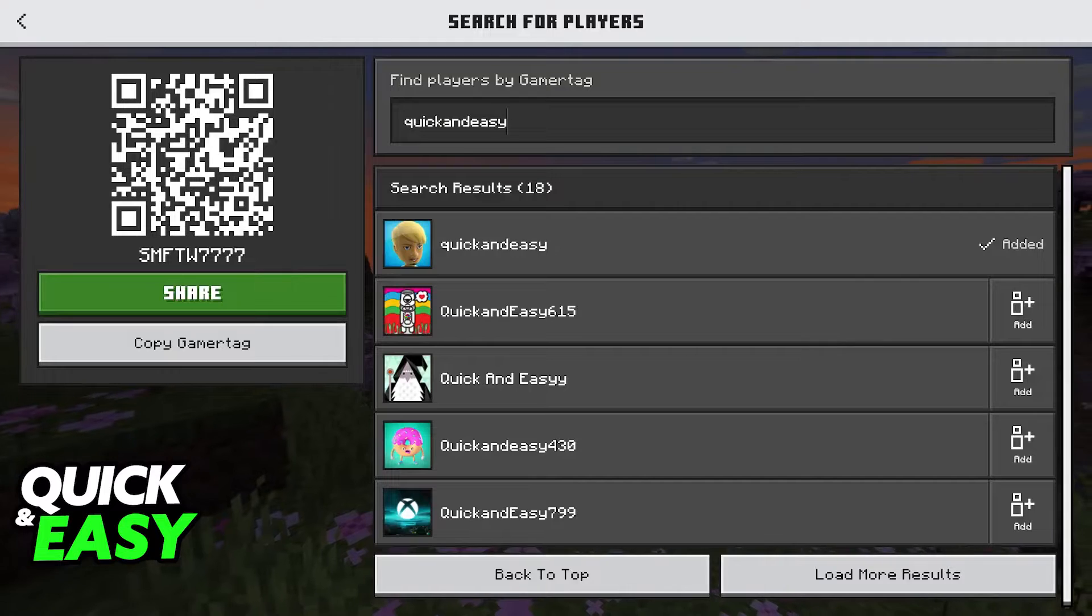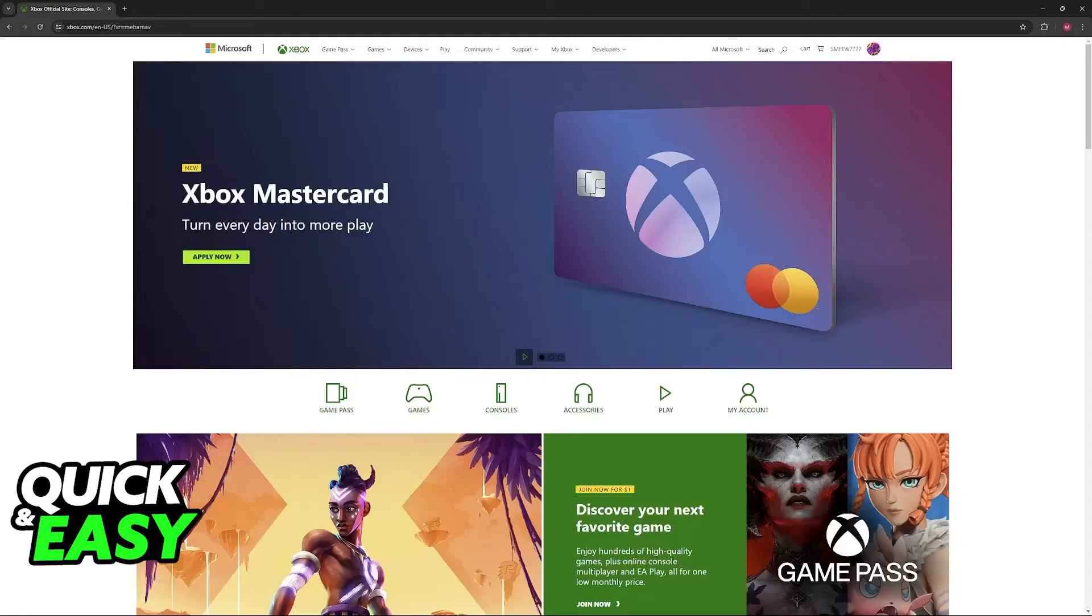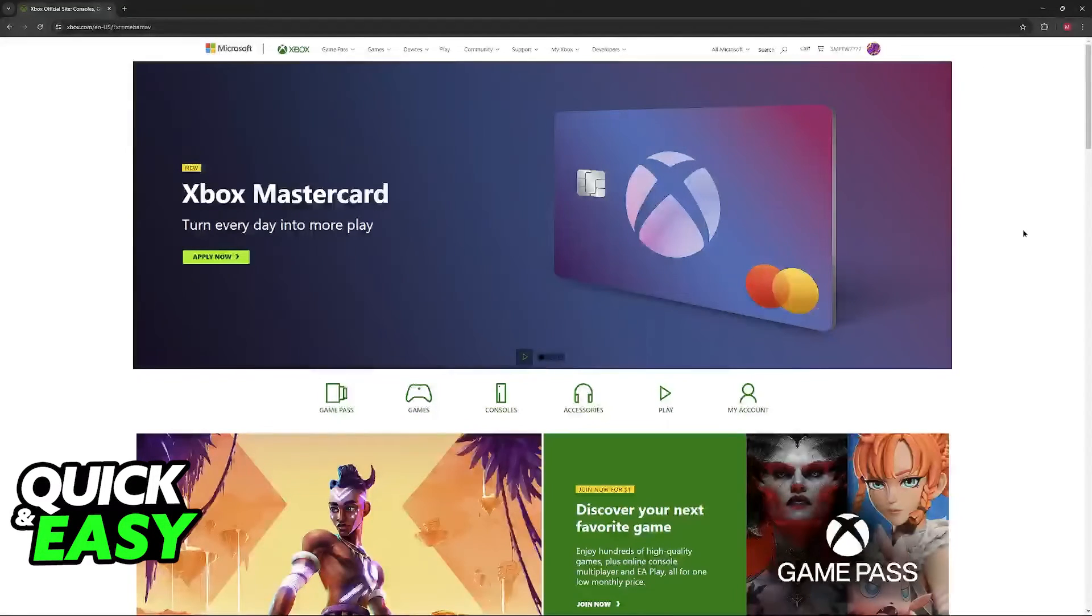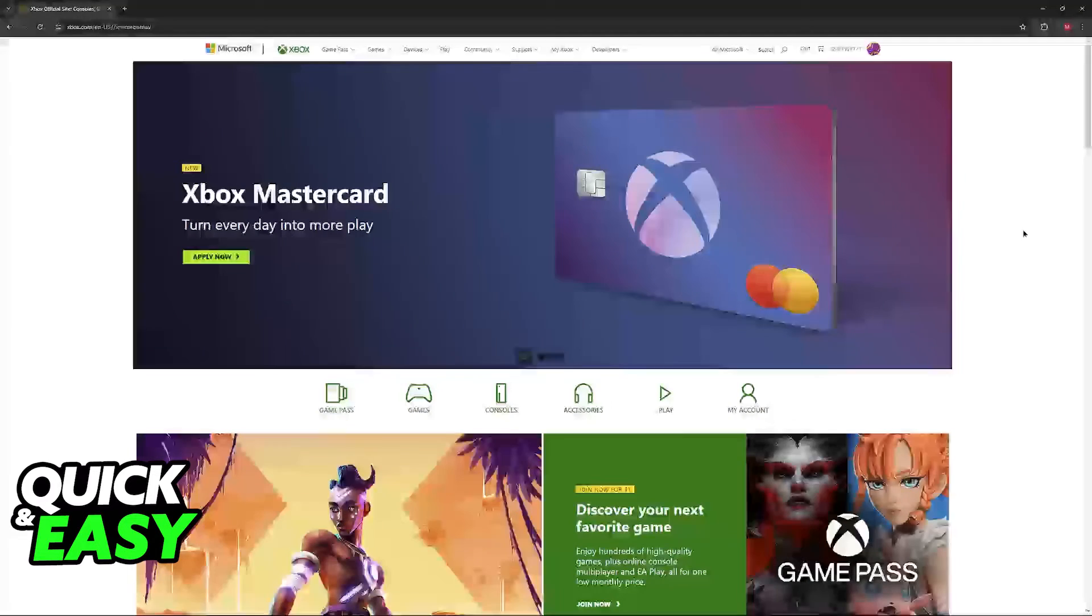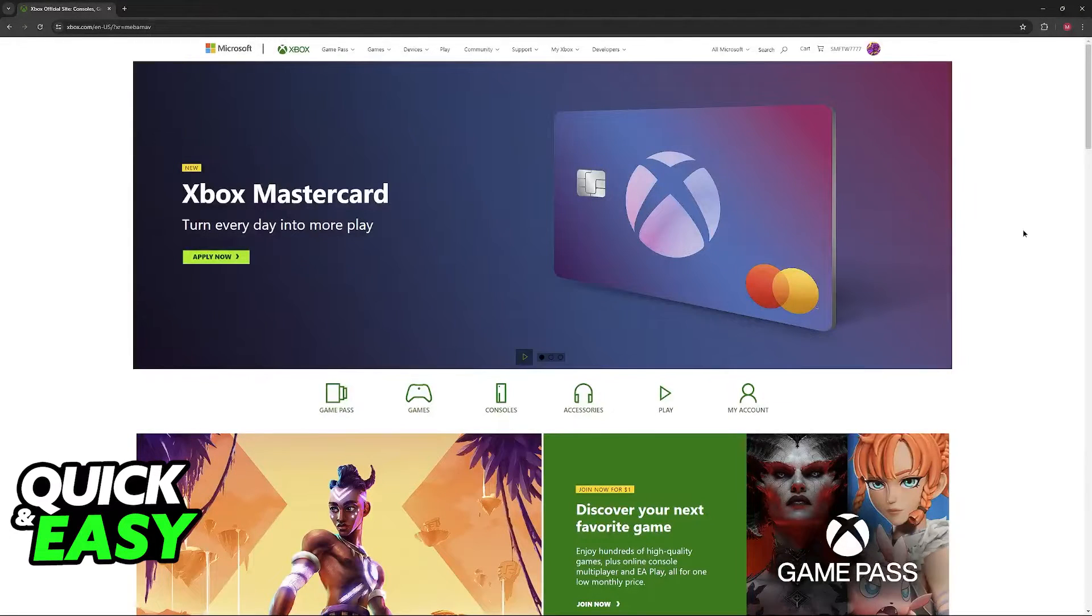So first, open a web browser and go to the Xbox website. On Xbox.com, sign into the Microsoft account that you use to play Minecraft.